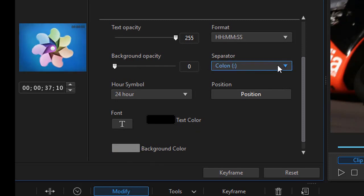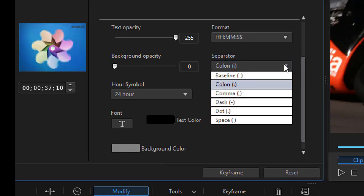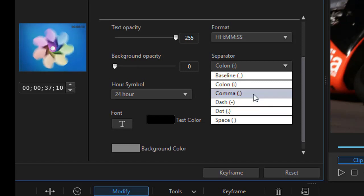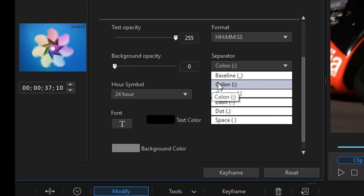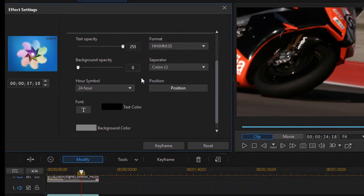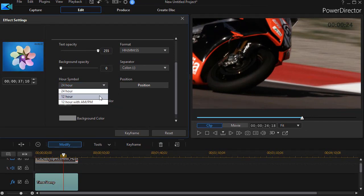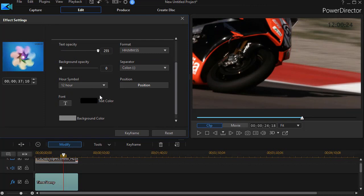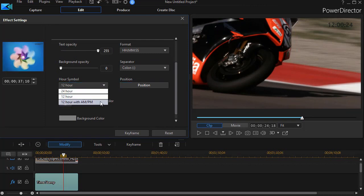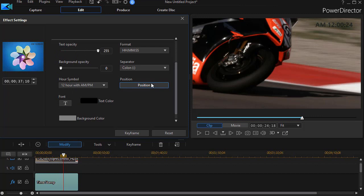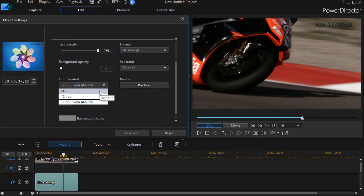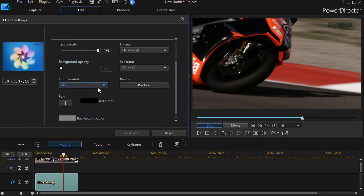I have a separator as well — the default is the colon. I can use a dot, a dash, or a space. We'll leave it with the colon. Then I have symbol options: a 24-hour format, a 12-hour format which starts out with 12, or a 12-hour format with AM or PM. In this case I'm just going to stick with the 24-hour symbol.